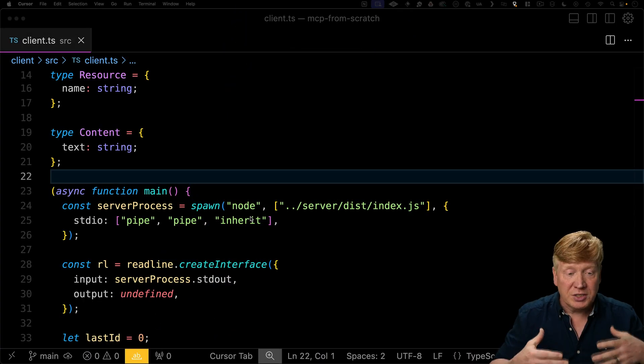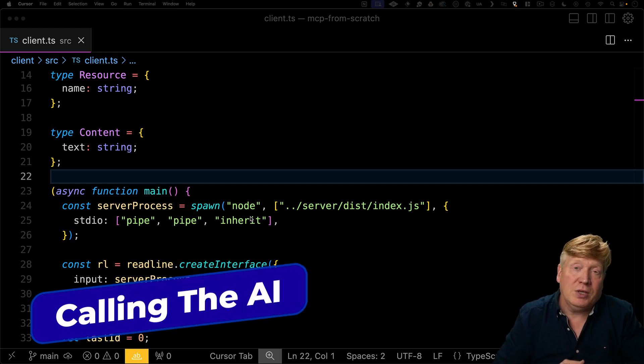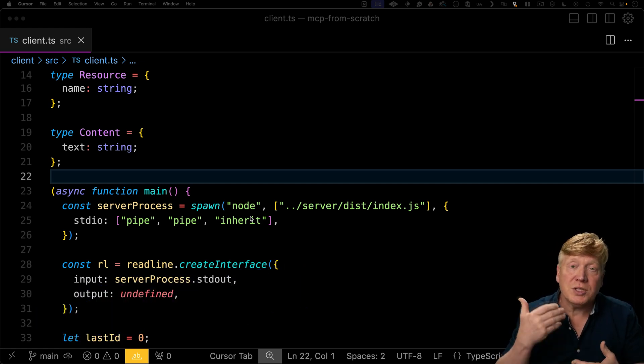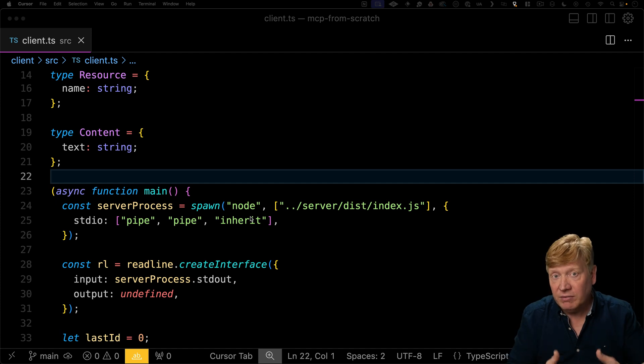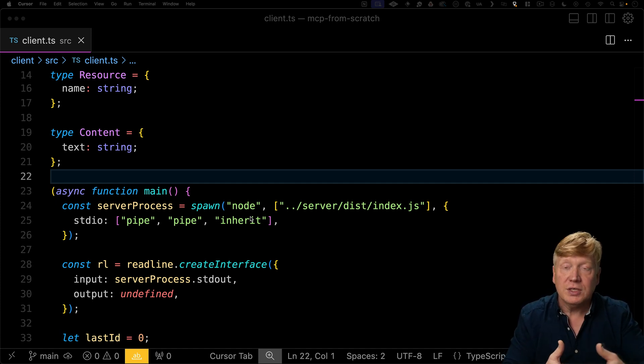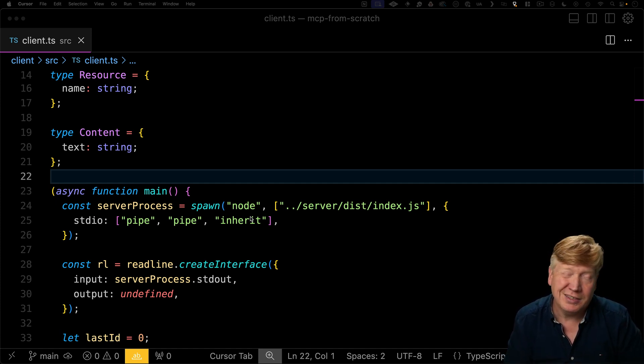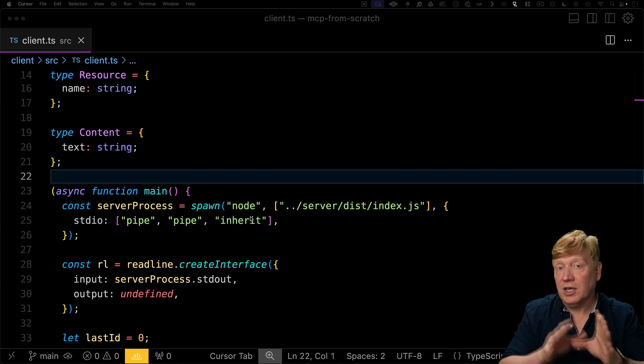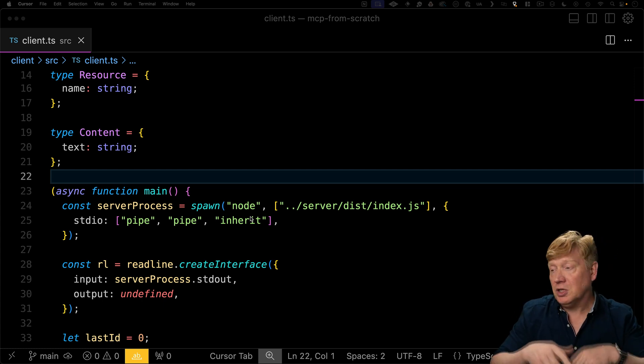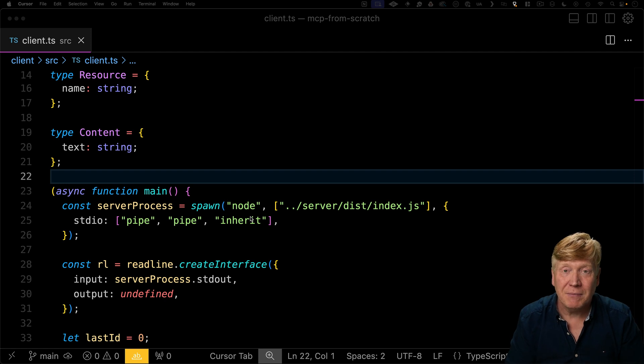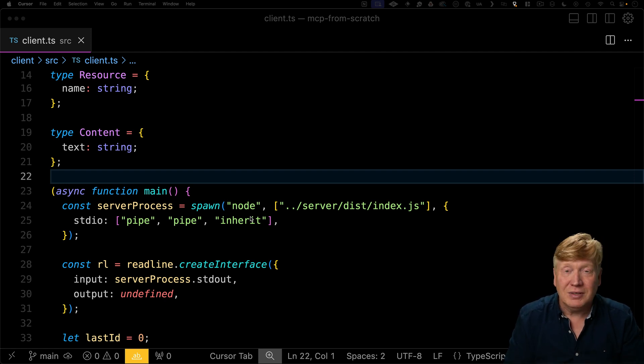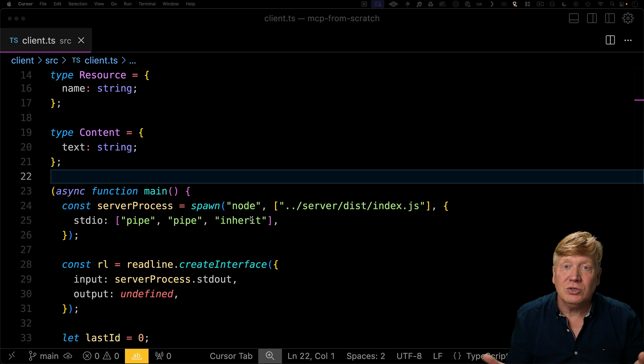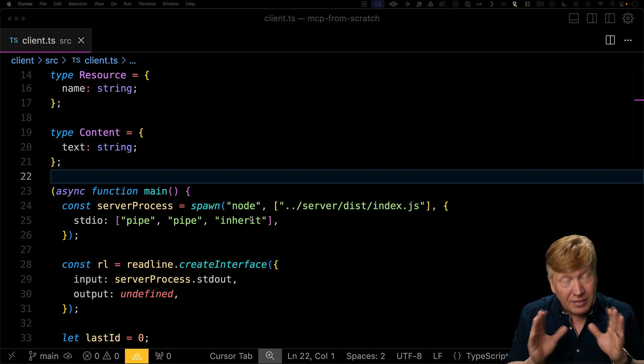The first thing we need to do is connect this to an AI. So we need a way to basically post a fetch to an AI endpoint, give it some messages, give it some tools, and then get back a response from that. There's OpenAI, Anthropic, Ollama, Hugging Face, all kinds of different services for this. I'm going to pick Anthropic because I just happen to like Claude a lot. But you get to use whatever it is that you want to use.